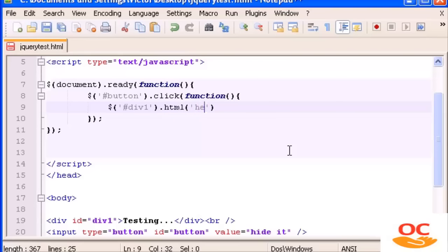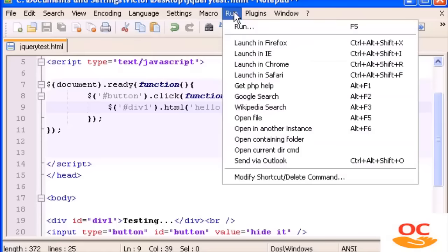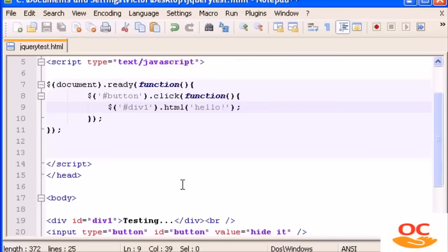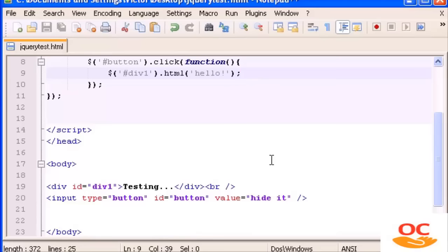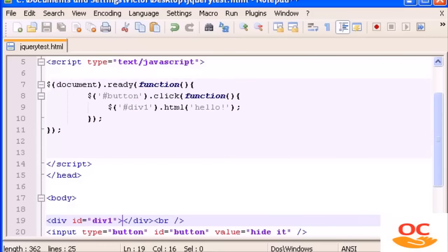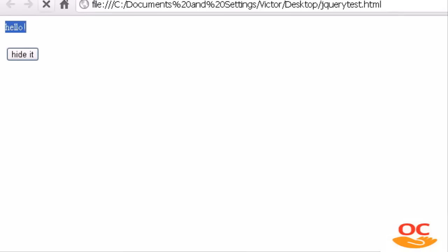We use parentheses and inside the parentheses the text that we want — so 'hello'. Let's see if it works. Let's open this in Chrome. There it is. When I click it, perfect — simple as that. I can also take the existing text out, save and refresh. Now we don't have anything. If I click this, 'hello' appears. Perfect.